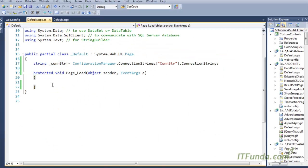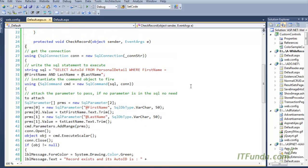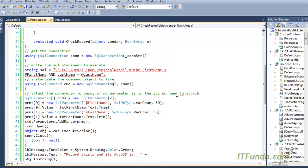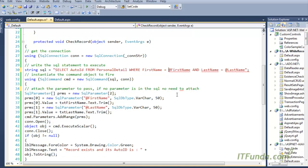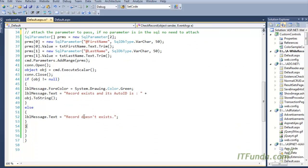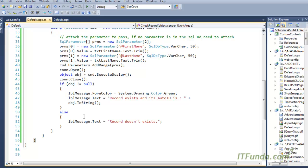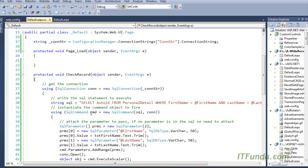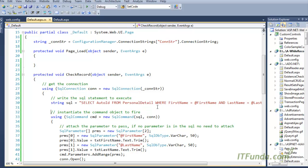Here is the check record method. What we have done is, as usual, instantiated the SQL connection. Once we have the database connection in the form of an SQL connection object, we then write the SQL statement.